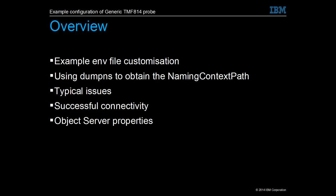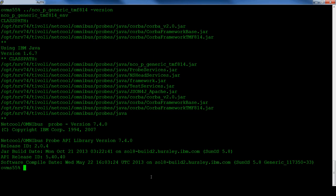We'll use the dump name service tool to find the available services, then review common configuration issues, as well as a successful connection to the Korba service, and check what object server properties need to be set for the probe to work normally.